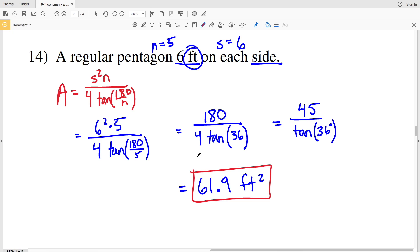That's our last solution on this worksheet. If you have any questions or need further explanation of the area of a regular polygon, leave a comment below and I'll get back to you. Also, if you haven't already, please like, subscribe, and share.